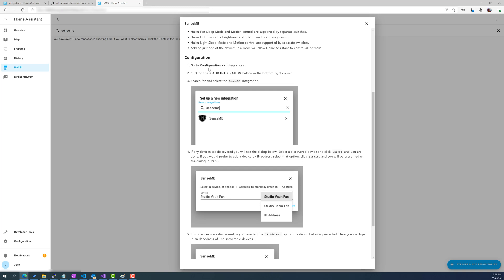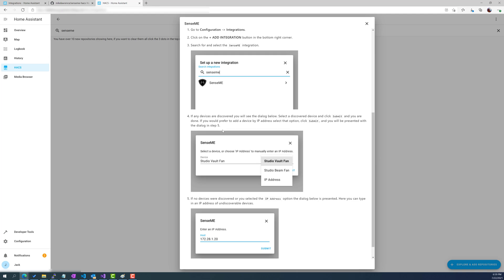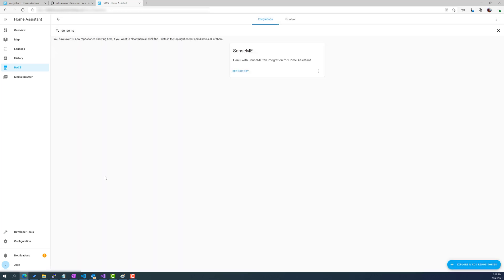So like I said you'll go in, you'll add the integration, it will ask you to or I'll actually do a discovery. If there's no discovery then you can just enter in the IP address if you've connected your fan to your network and then at that point you're pretty much good to go.